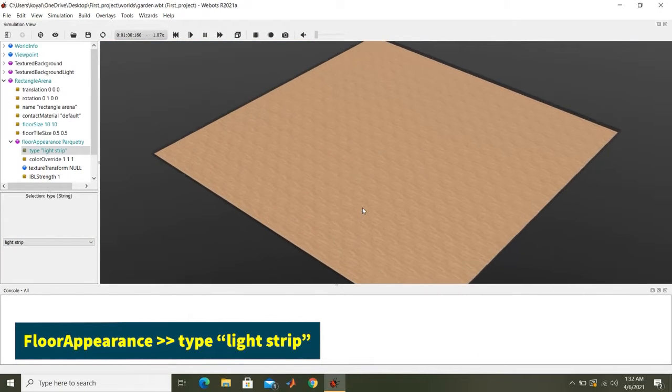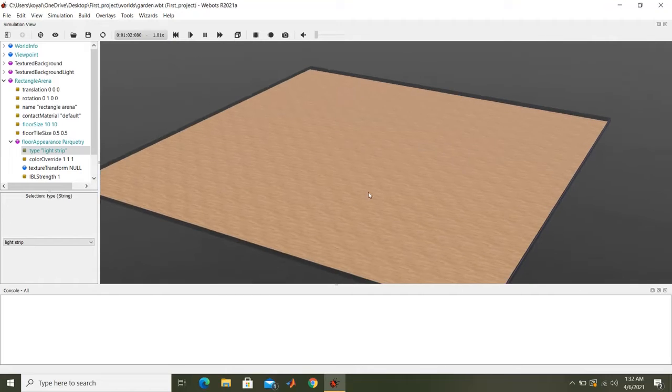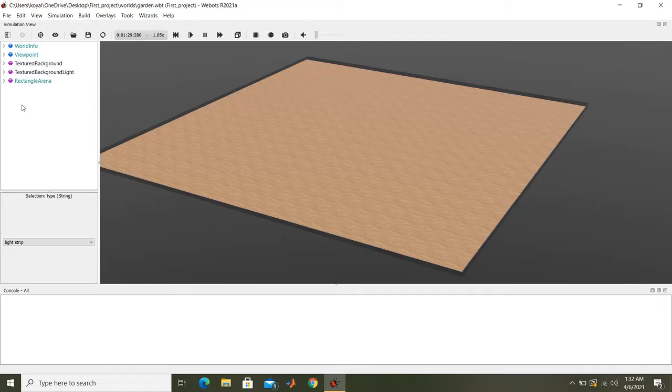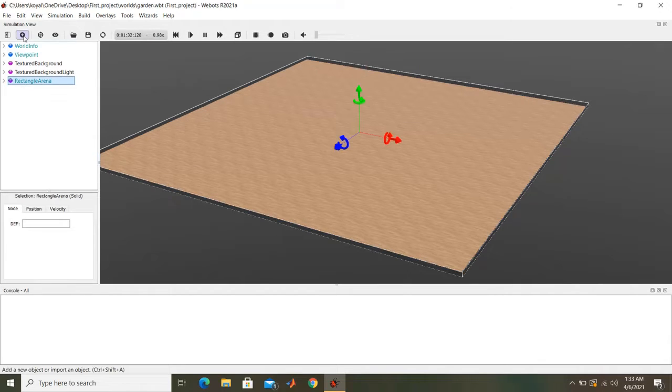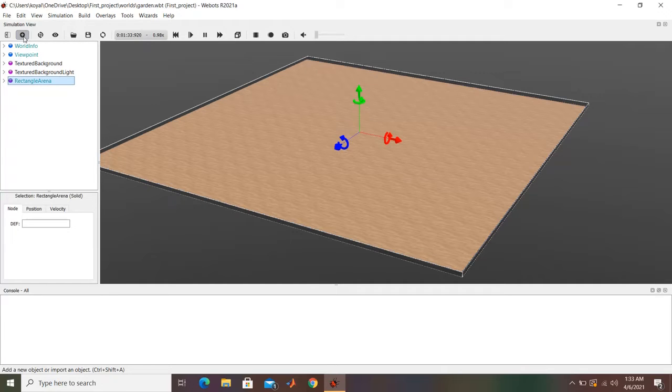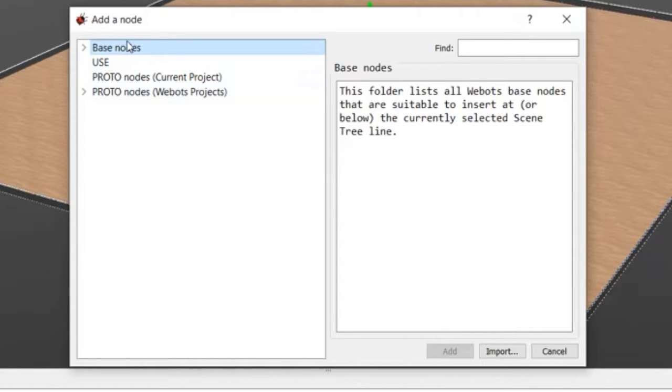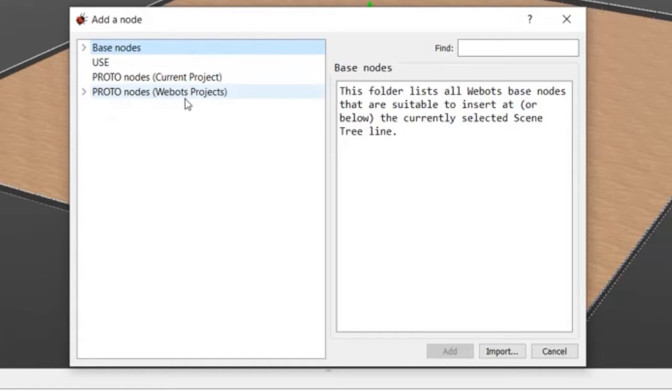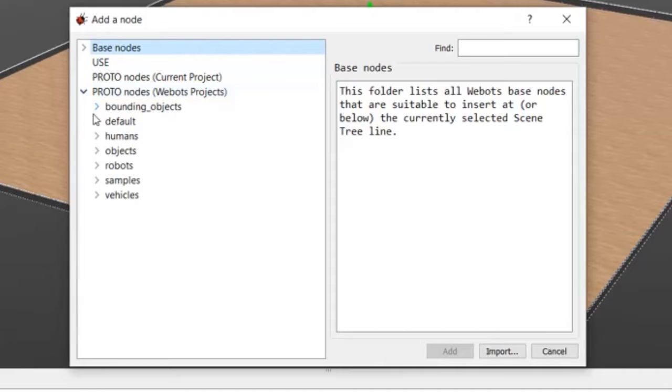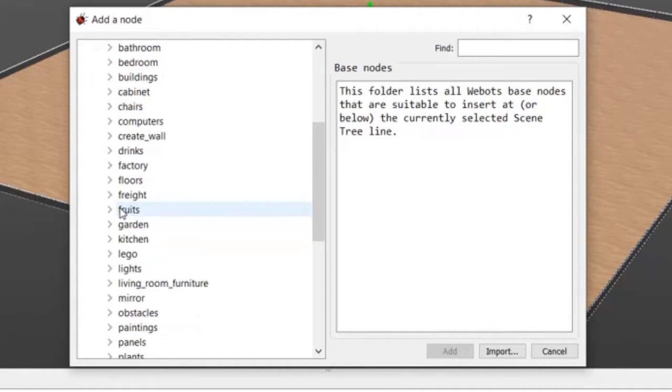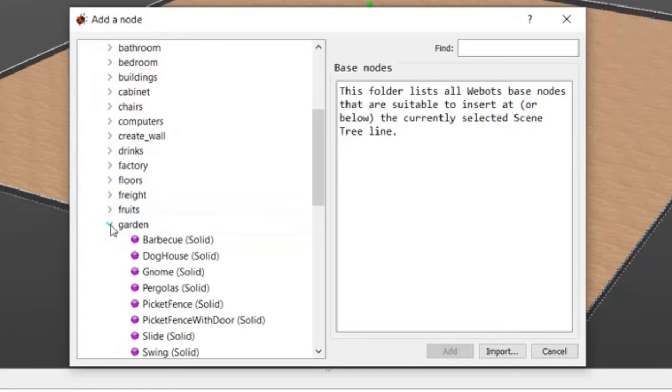So this is a base of our garden. And if you want to add something like any object or robots, you can click on any one of these and there is a plus sign here. When you click on add, this window will pop up. So here we have some things like base node. For now, Webots has done extensive research and has a big library of objects which are available in Webots projects. So if I click on this dropdown, we will go to objects, and we will go to garden. So for garden,